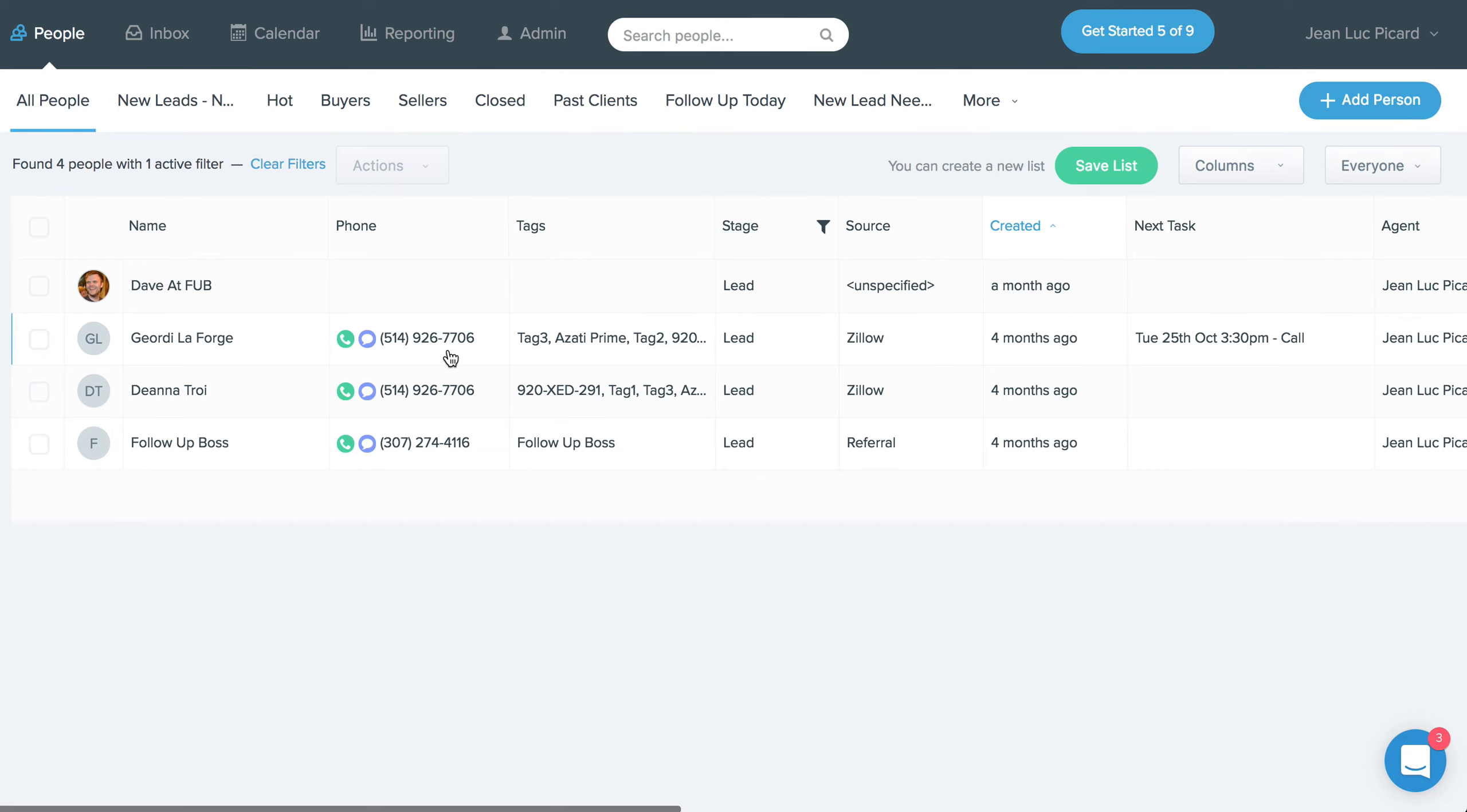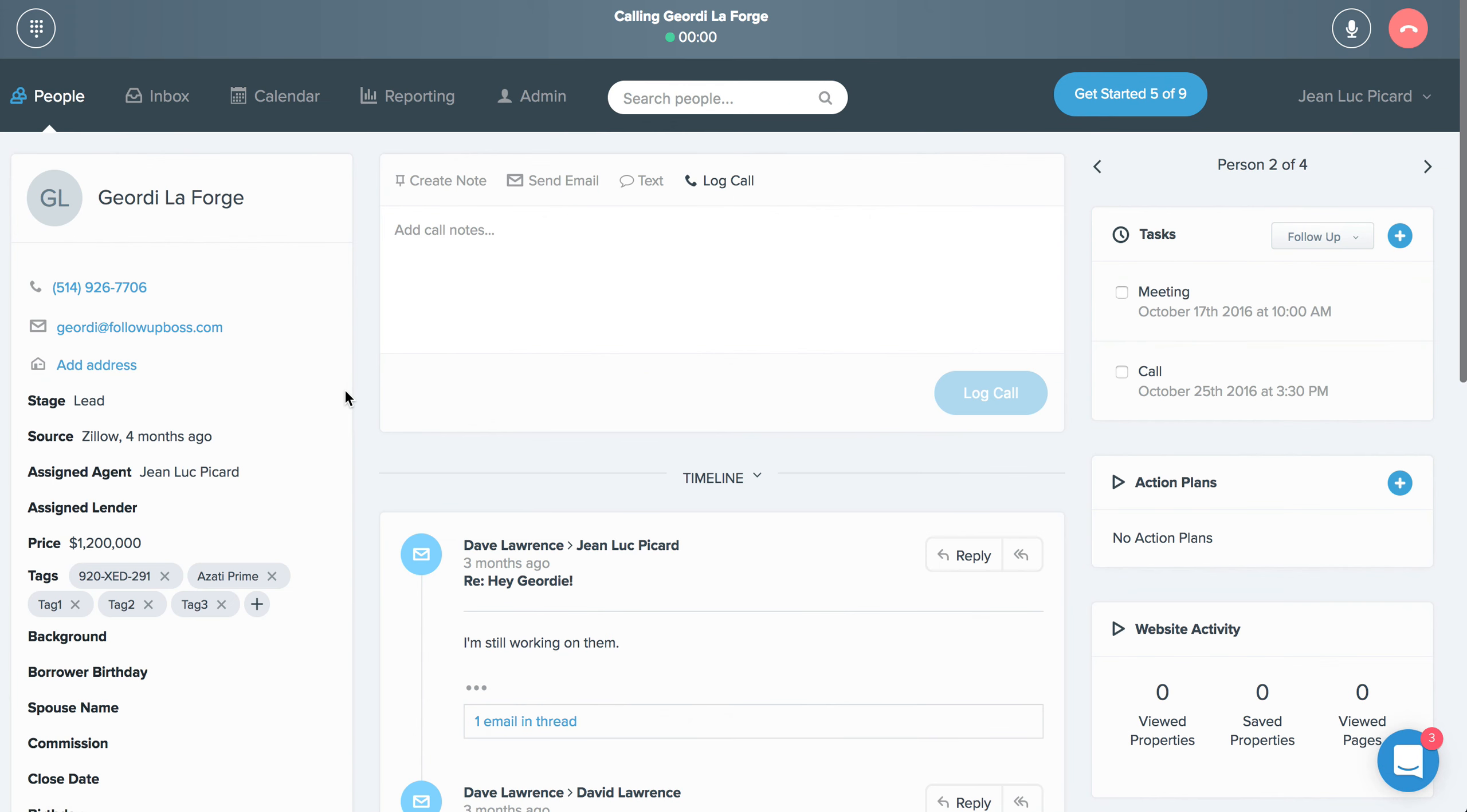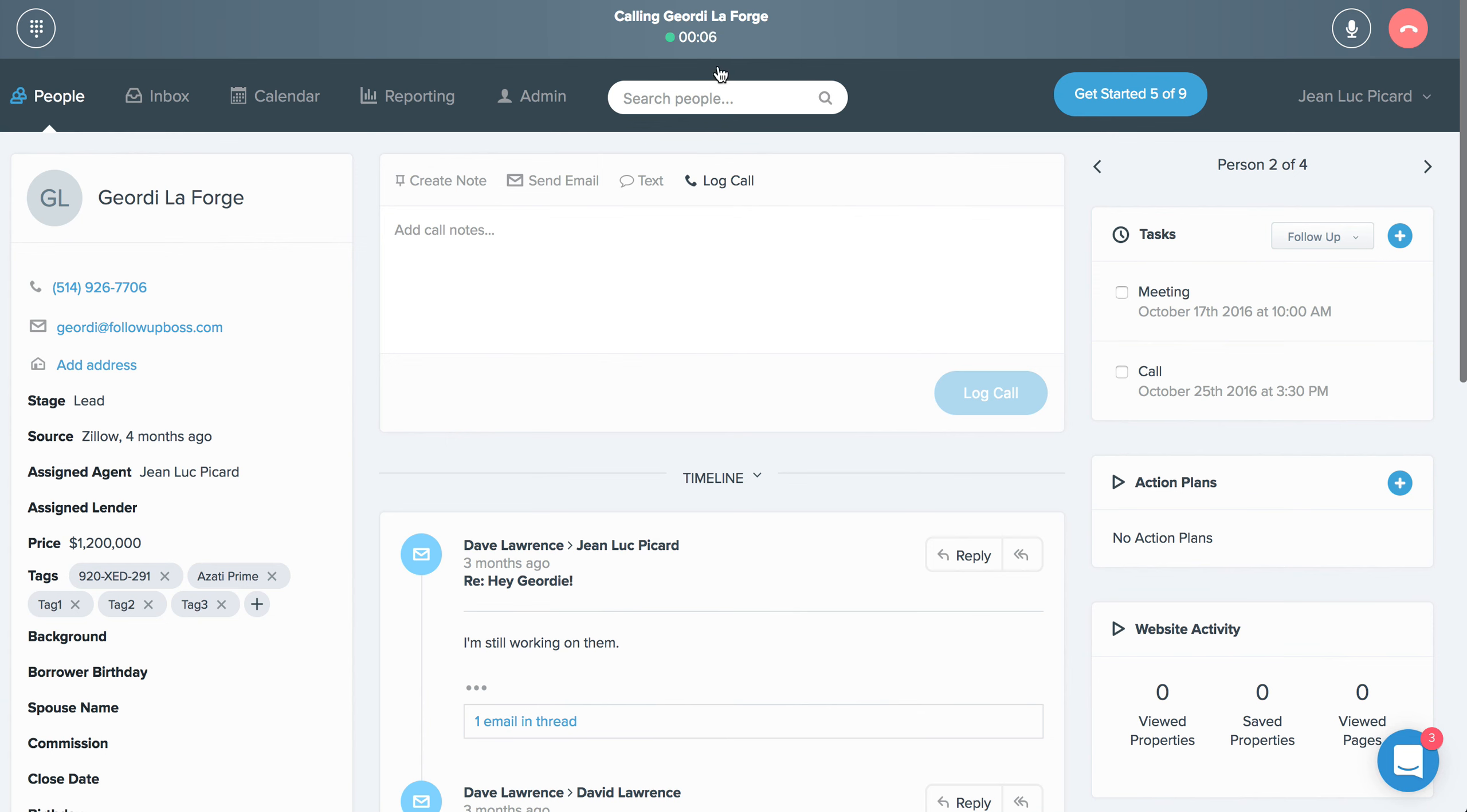The other thing that we've done is we've made it so it's really easy for you to initiate phone calls and texts right from the people screen. So now what happens is if I click that phone icon, you'll see that the number will actually, I'll actually start dialing the lead immediately. Of course, this is if you've got the integrated calling feature enabled.